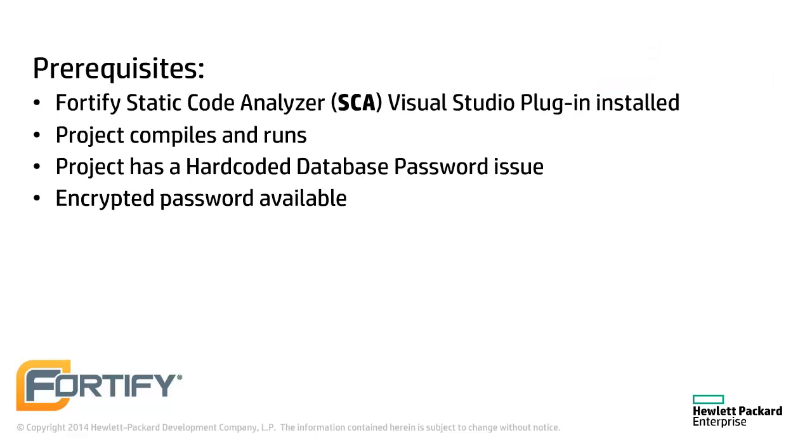This video assumes that the Static Code Analyzer plugin for Microsoft Visual Studio is installed, the project compiles, and you have an encrypted password to replace the hardcoded one.